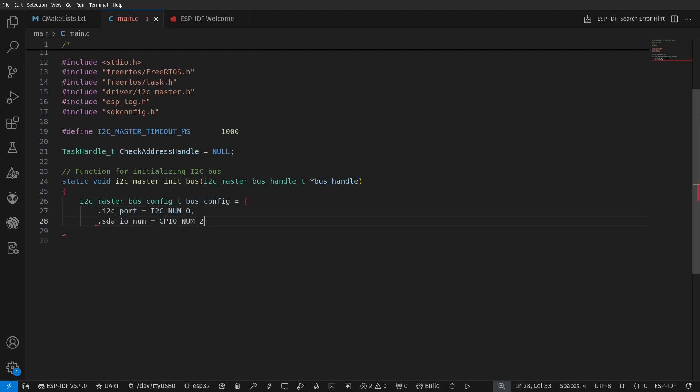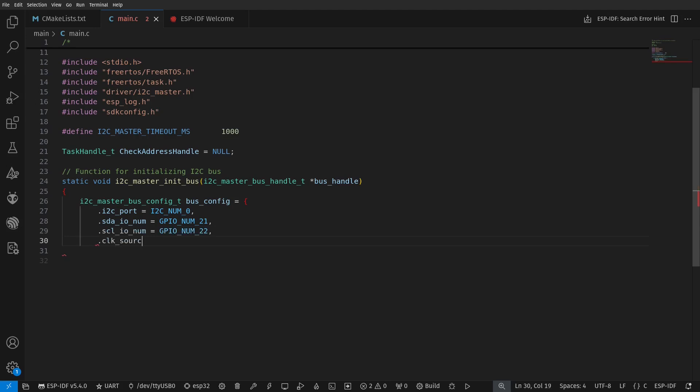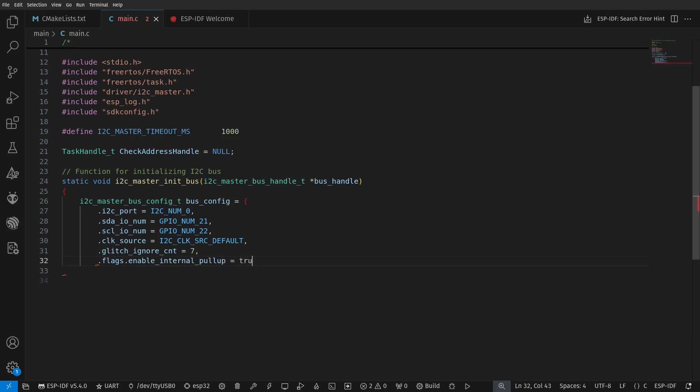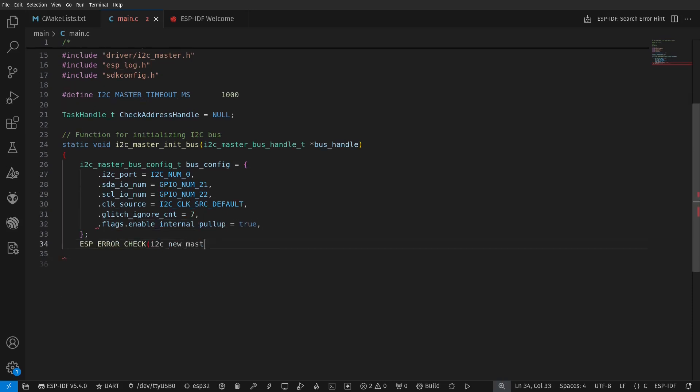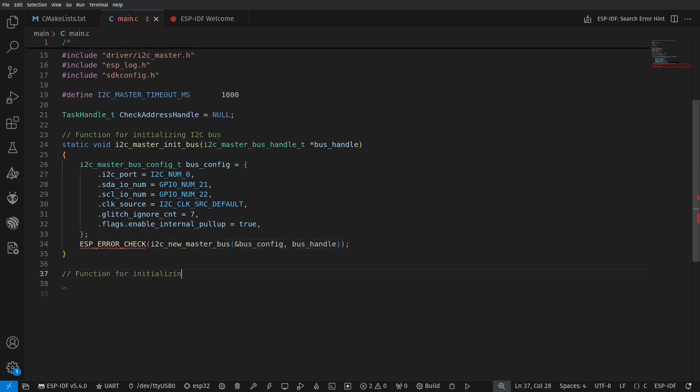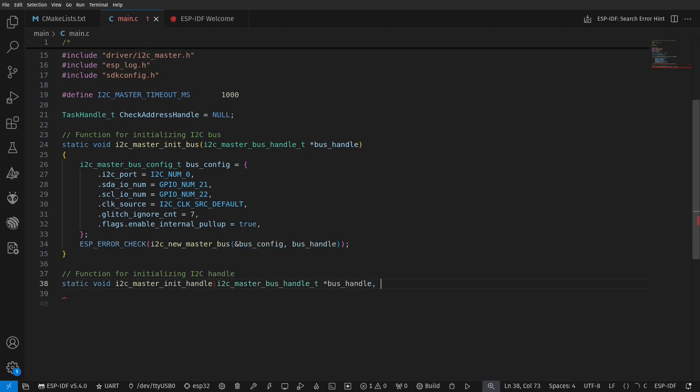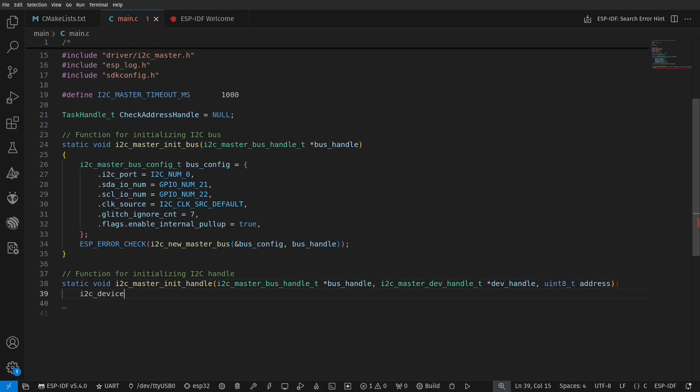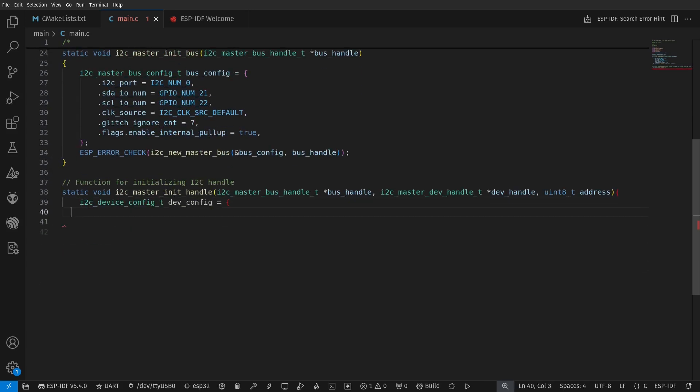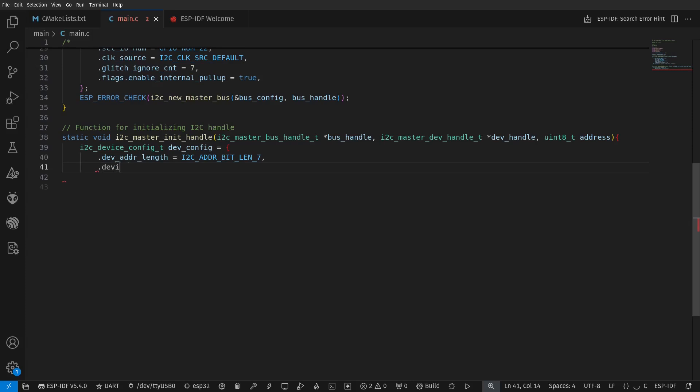The I2C bus handle init function configures the port to be 0, the SDA and the SCL pins being 21 and 22 respectively, but note that you can change this to other GPIO if you want. We use default clock source and enable internal pull-up resistor. I also created the function for the initialization of the device handle, but note that this isn't needed for the I2C scanner and will be used in the next example.